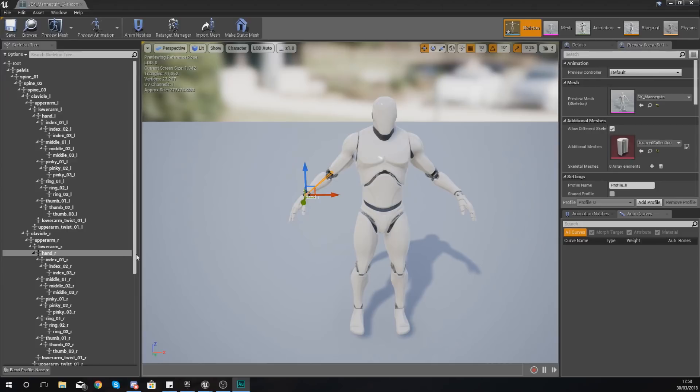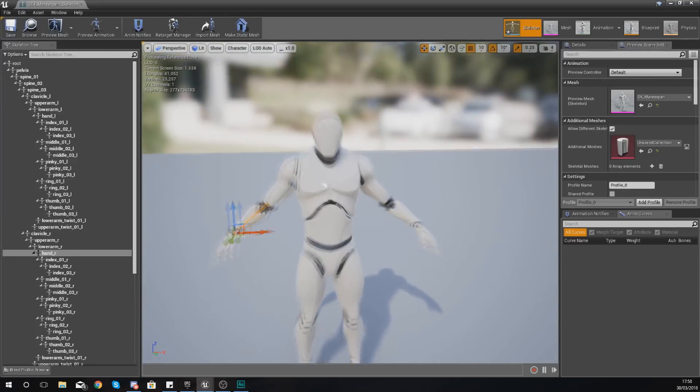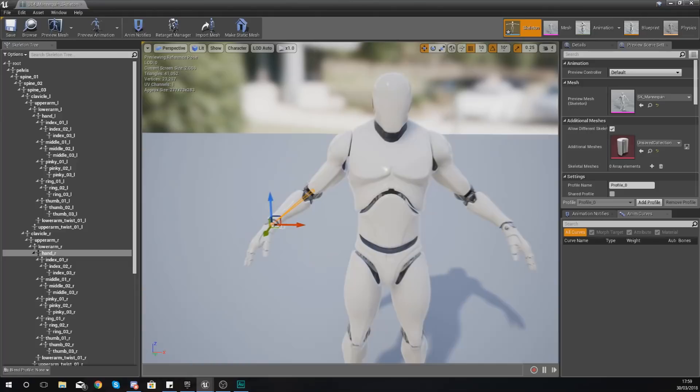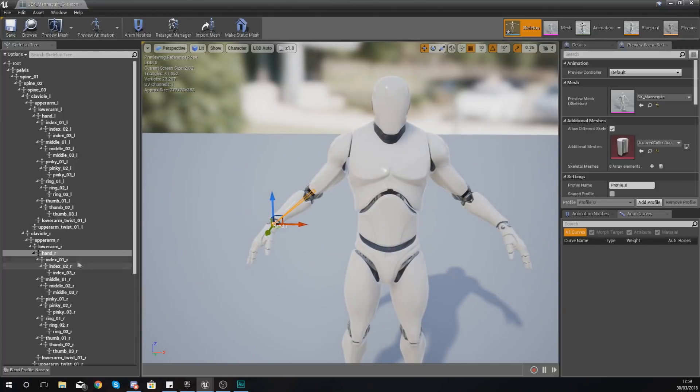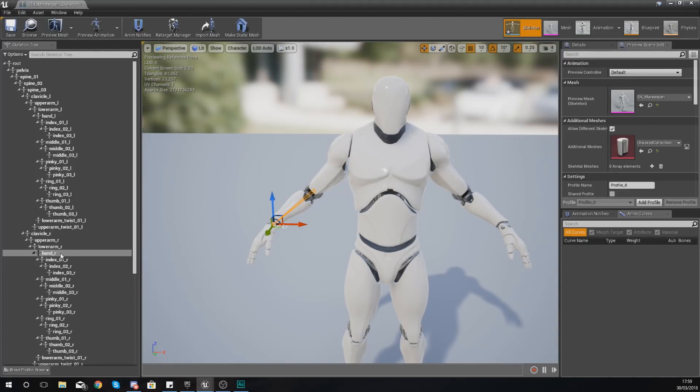So let me just go ahead and try and explain a socket. Essentially a socket is something that you can attach to a bone within a skeletal mesh. Now the purpose of a socket is essentially to be able to attach something to that socket, so you'll be able to put an item there.